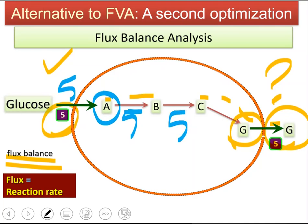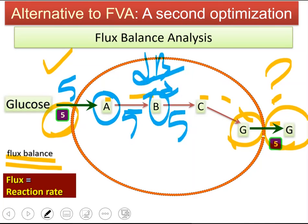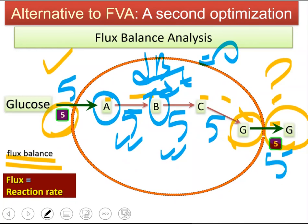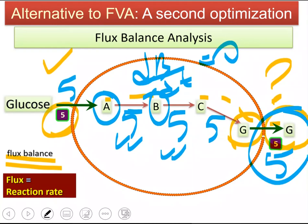Based on flux balancing around B, dB/dt must be 0. So the rates of those two reactions must be equal to each other. If this is 5, this needs to be 5, and this will be 5. So very easy — you don't need an optimization for this because there are no alternative paths. If glucose uptake is 5, we were manually able to solve the system.